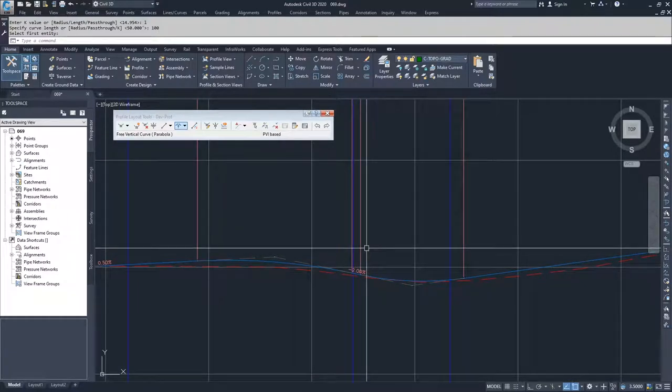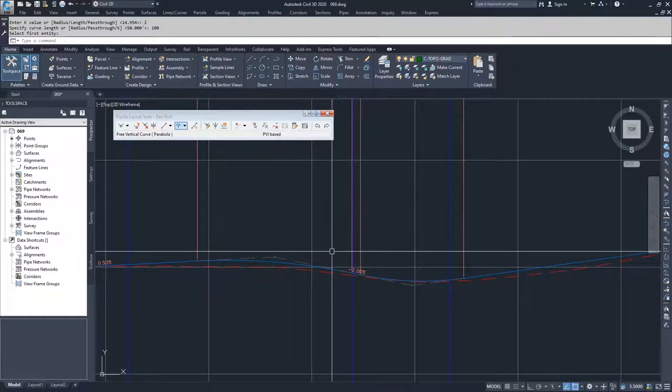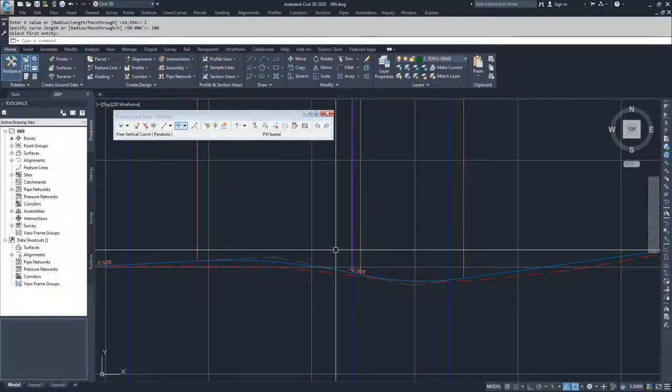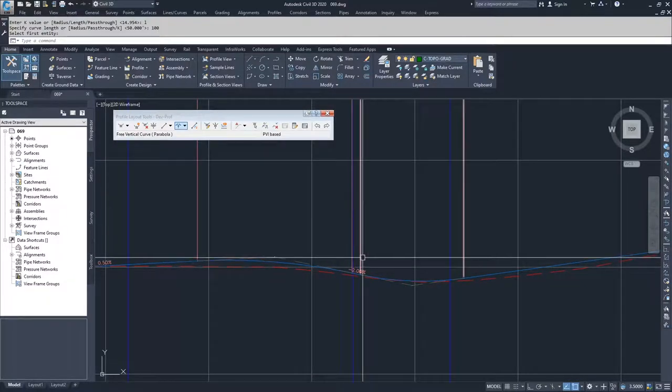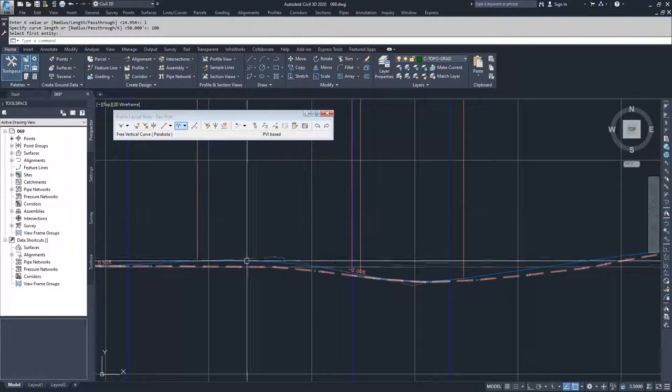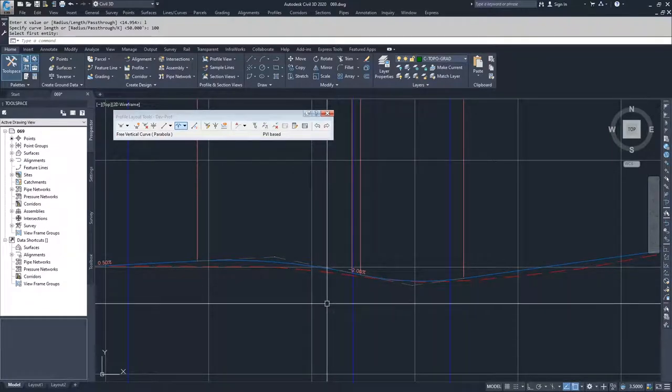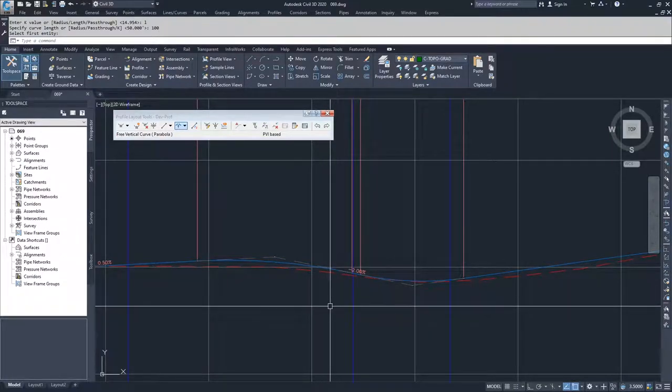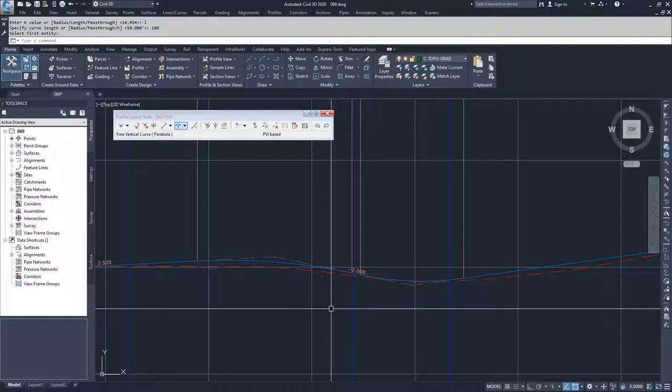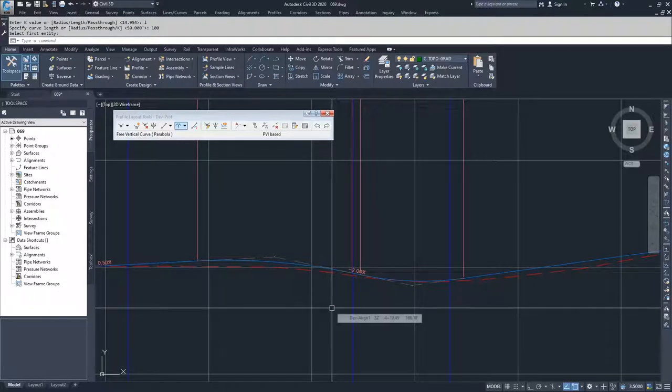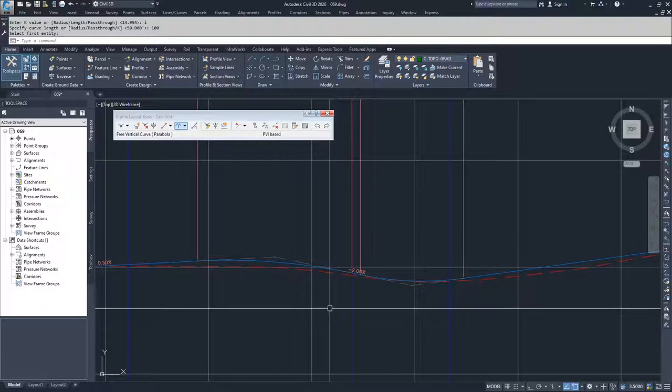If I had said 125 I don't think that would have worked out. It would have crossed over into this next vertical curve and basically Civil 3D would have returned that the solution was not found and that's okay. You can just try it again and find a curve that works for you.